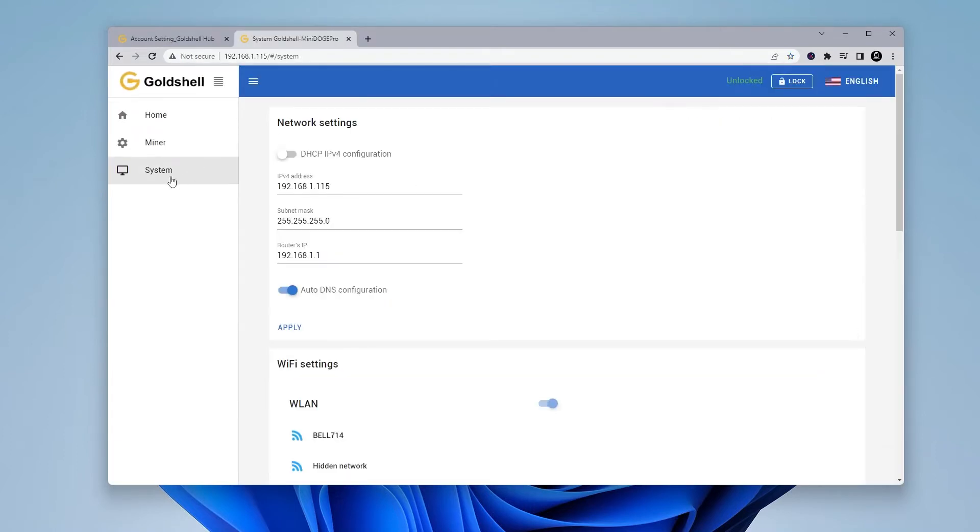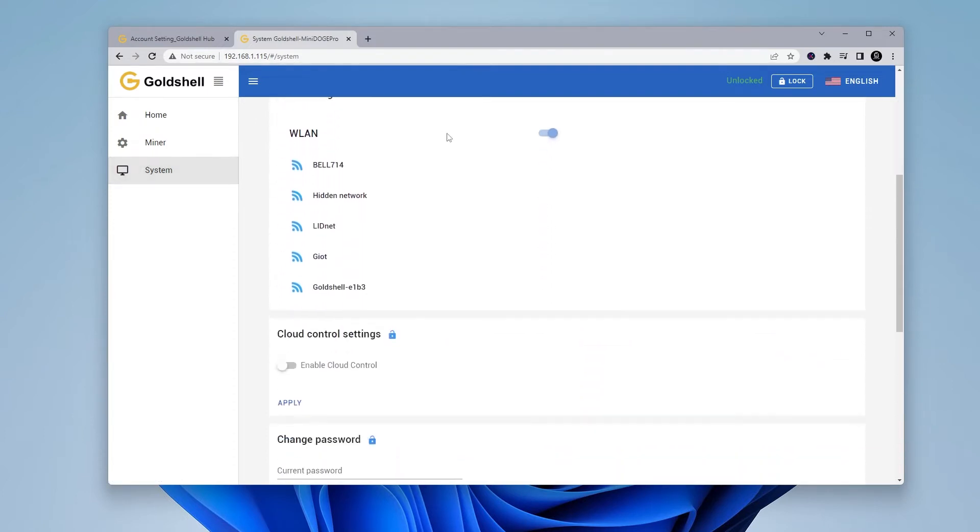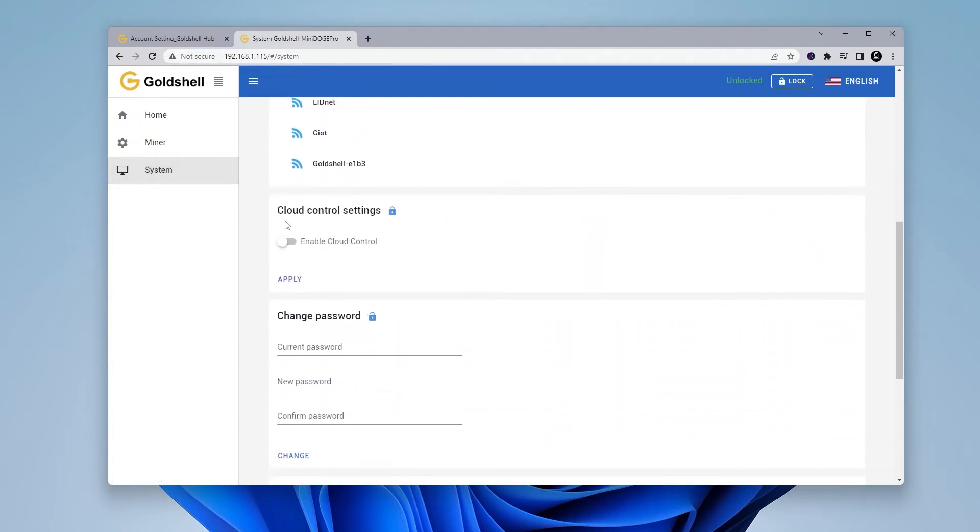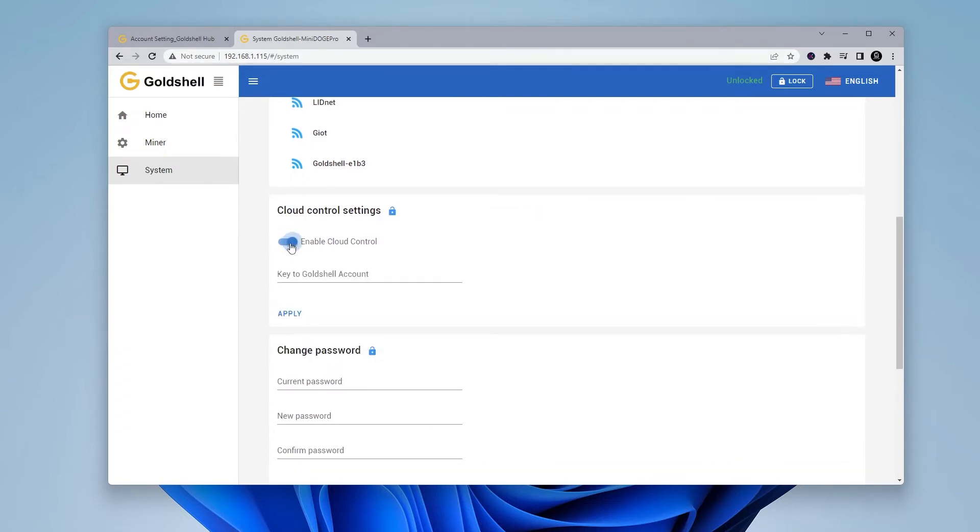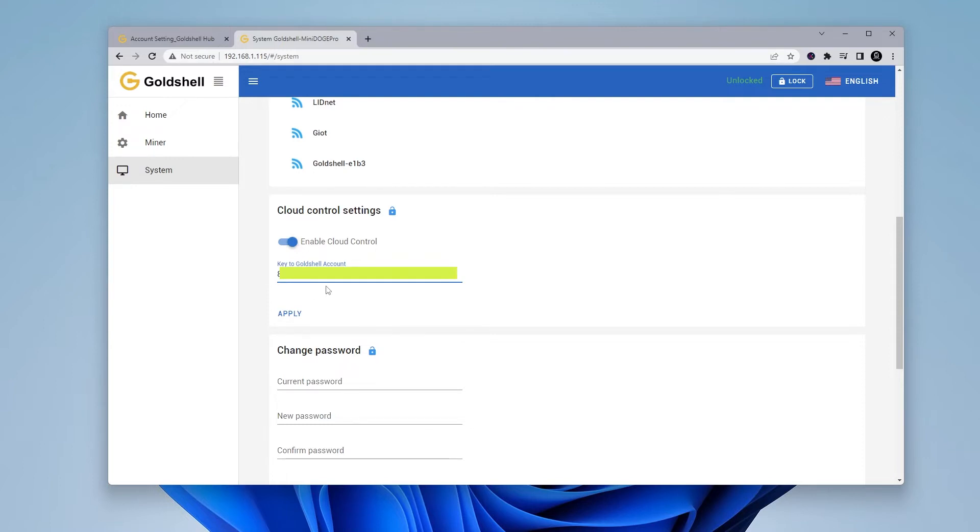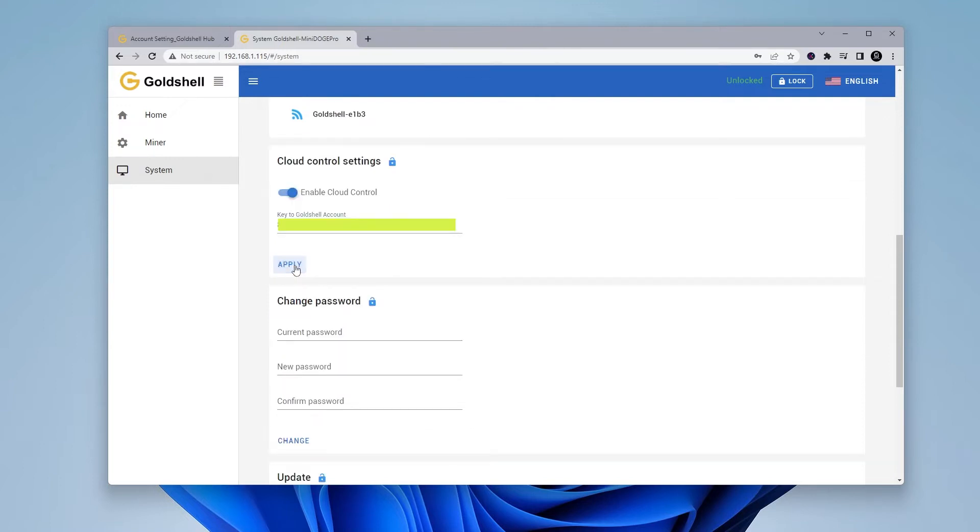Once we're logged into our device, we can go over to the left-hand side and click on system. Inside system, you're going to want to scroll down a little bit here and go to cloud control settings. We have the option to enable it by just hitting the switch and below we can paste in the key that we were provided on the last page. So you go ahead and paste it in here and then you just have to click on apply. When you click on apply, you may notice nothing actually happens but it's actually done on the back end.